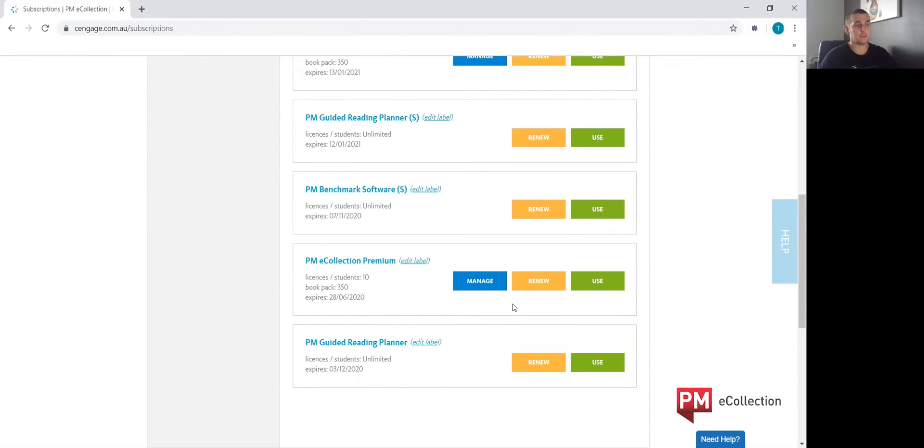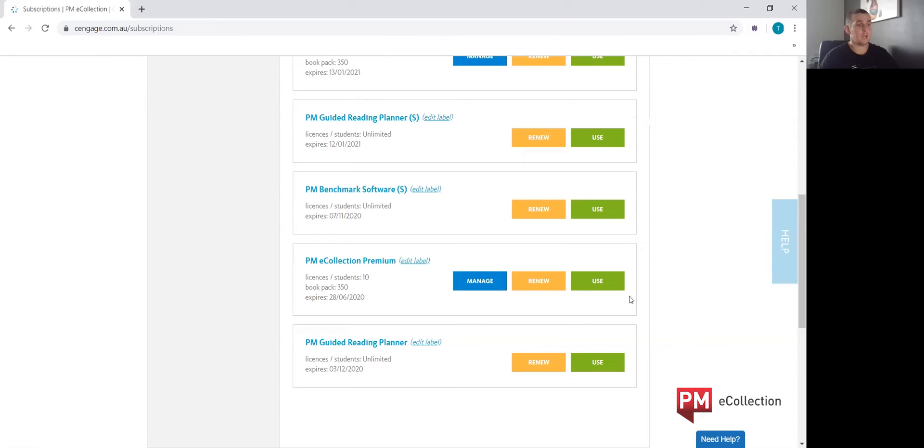Manage, which is the teacher's dashboard. Renew, which takes you to renewing your subscription after 12 months, and use, which will take you to the student's bookshelf.